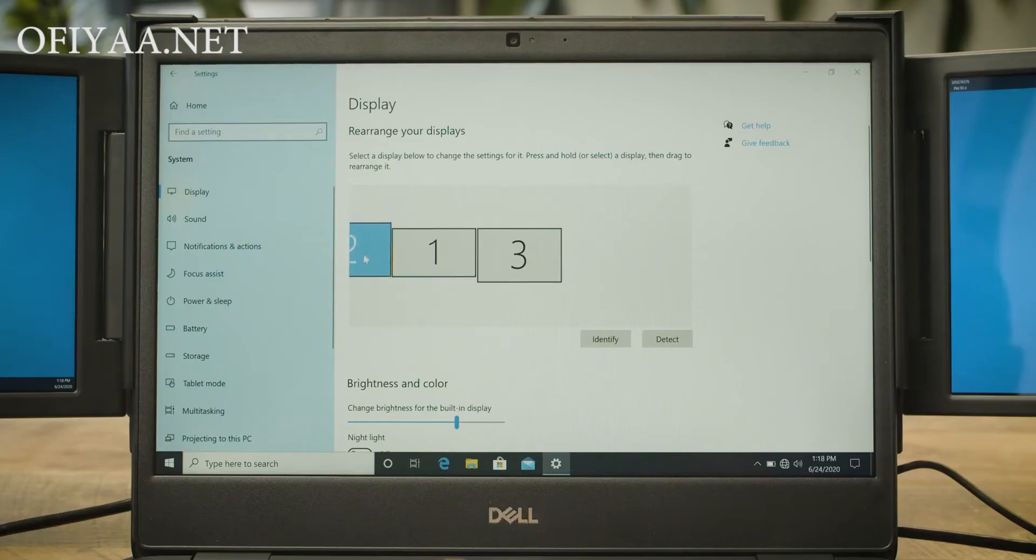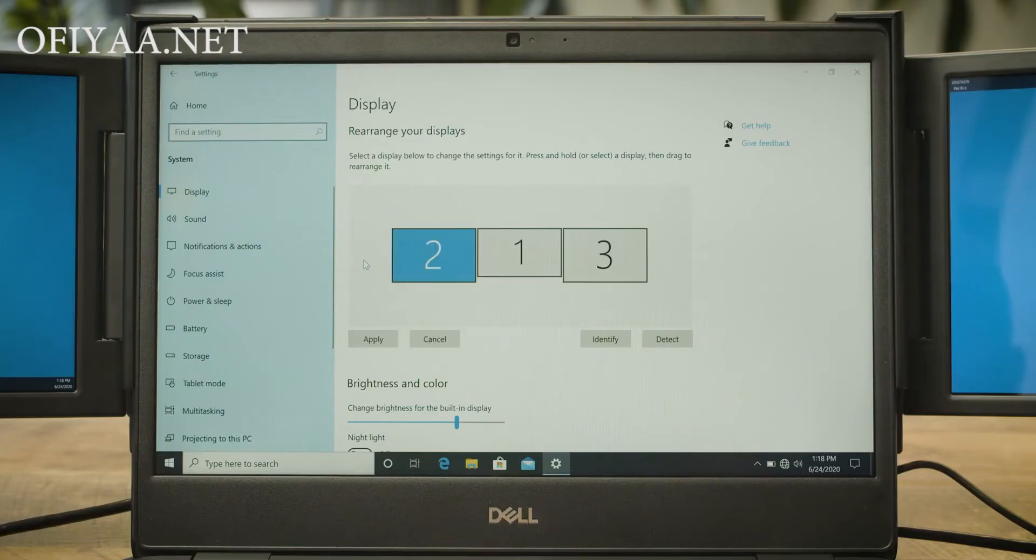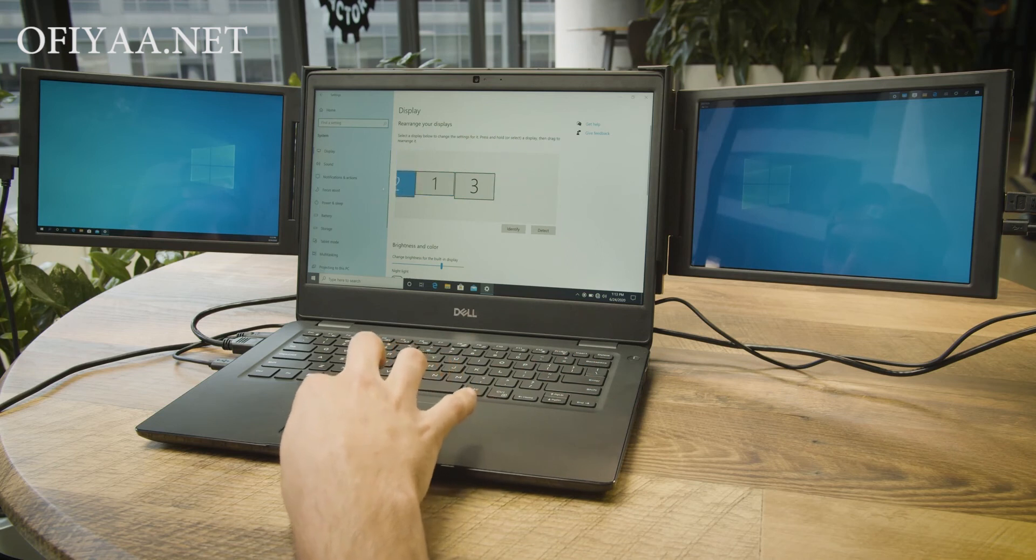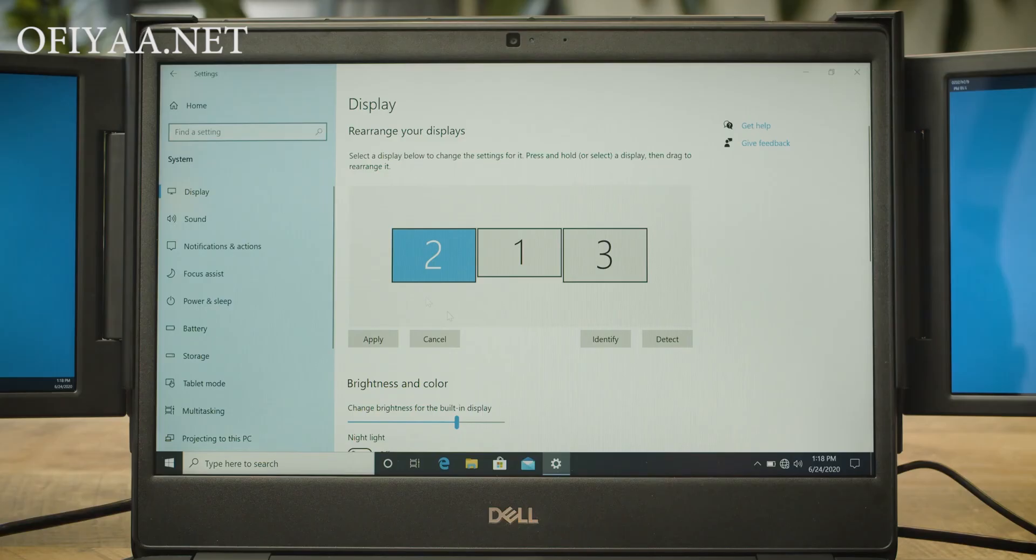You will need to click and drag each box to rearrange your screens within this menu so your laptop knows which screen is on the left, which is in the center, and which is on the right. Click and drag your screens to the arrangement shown.